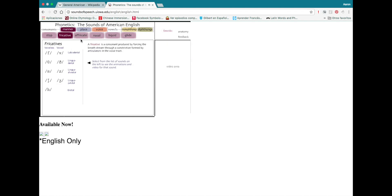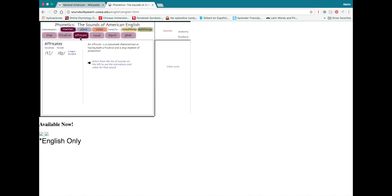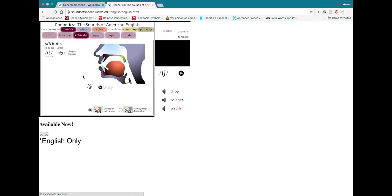There are also affricates. Affricates are a stop combined with a fricative. We have two of those in English: CH and J, as in 'choose' and 'Jews.' CH.